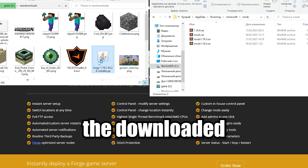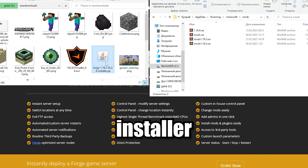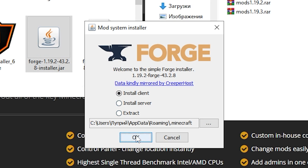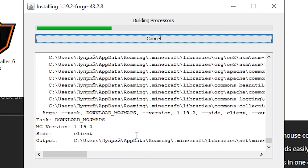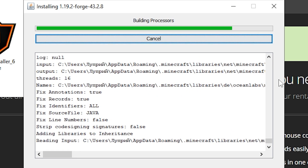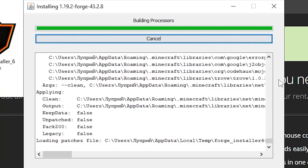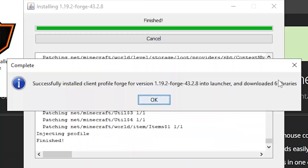Run the downloaded Forge installer. Select Install Client and hit OK. Forge will automatically install to your Minecraft directory.